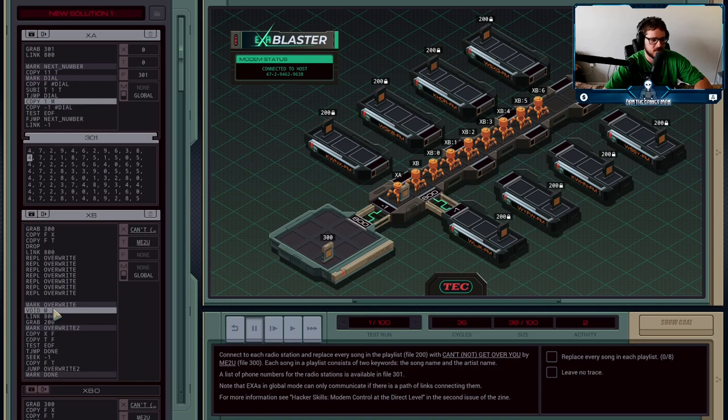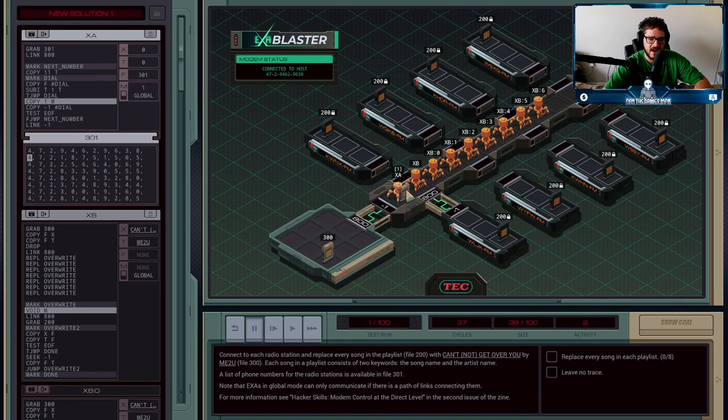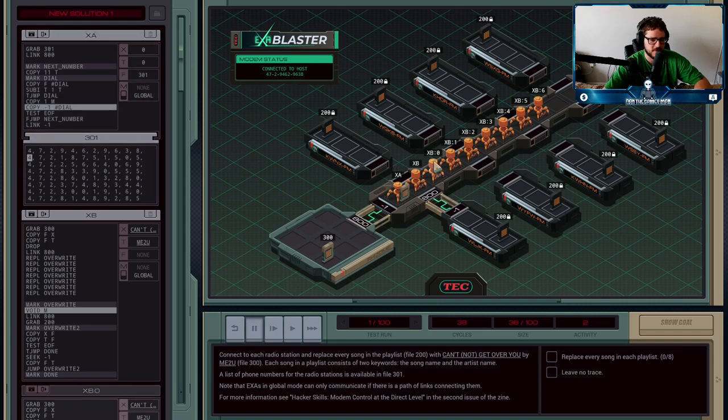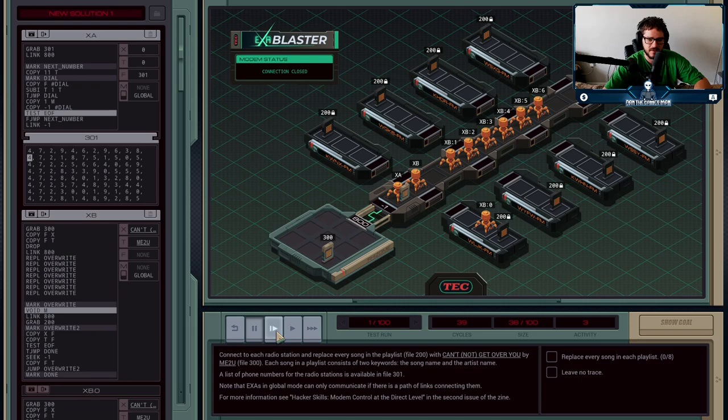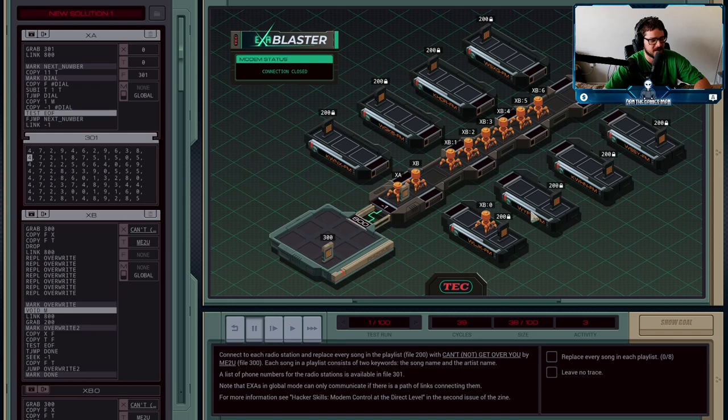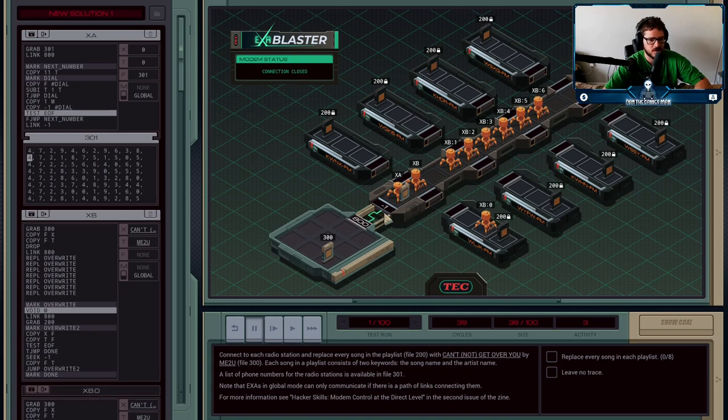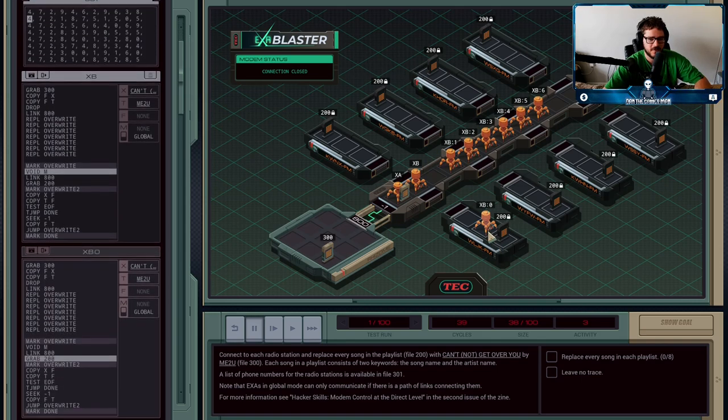One of its clones will void M, which basically just says wait until there's something in M, clear it, and then continue on. XB0 picks it up and is going to jump into the radio station at the same time that XA copies minus one into dial, which basically hangs up the connection. XB can now go and modify file 200 while XA gets started dialing the next station.